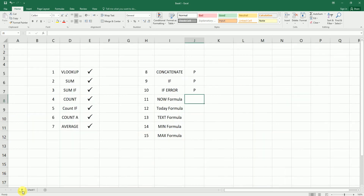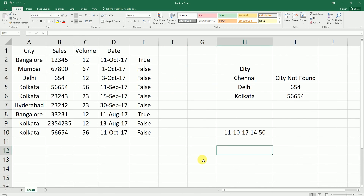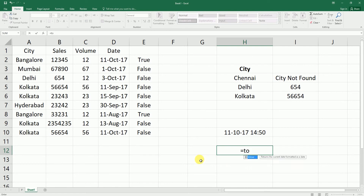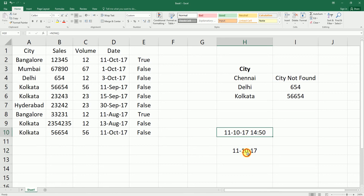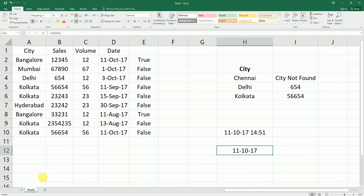Next is the TODAY formula. Like NOW, the TODAY formula returns the current date but does not return the time. So the difference is: NOW gives you date and time, while TODAY gives you only the date without the time component.